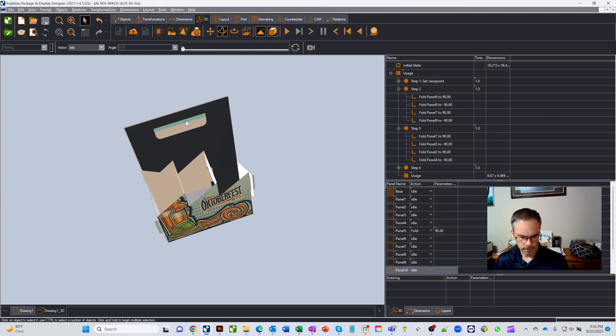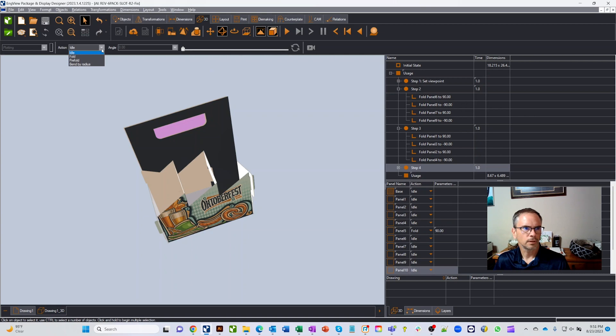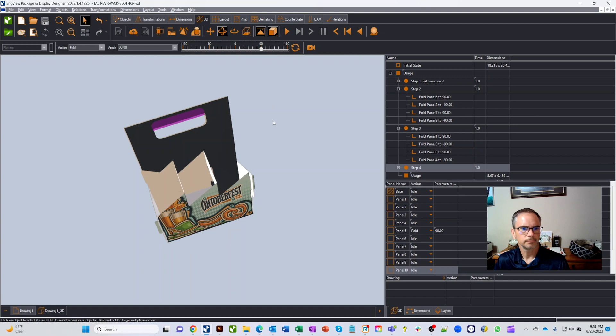We'll grab these last two parts here. Same thing, we'll fold them and you can see how they fold up, and we want them to be to 90.